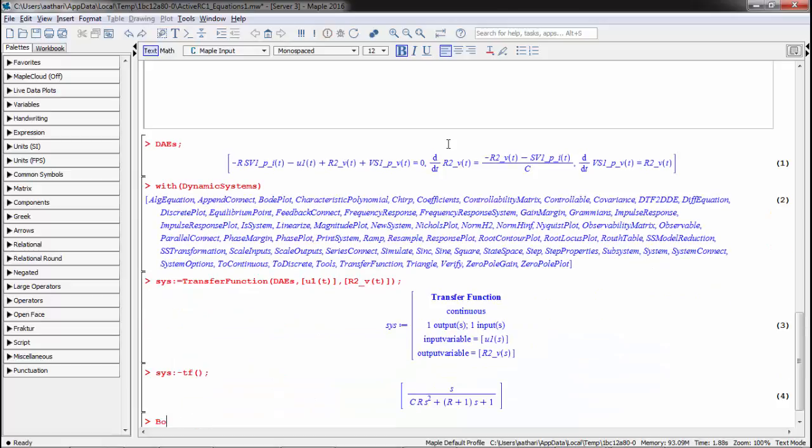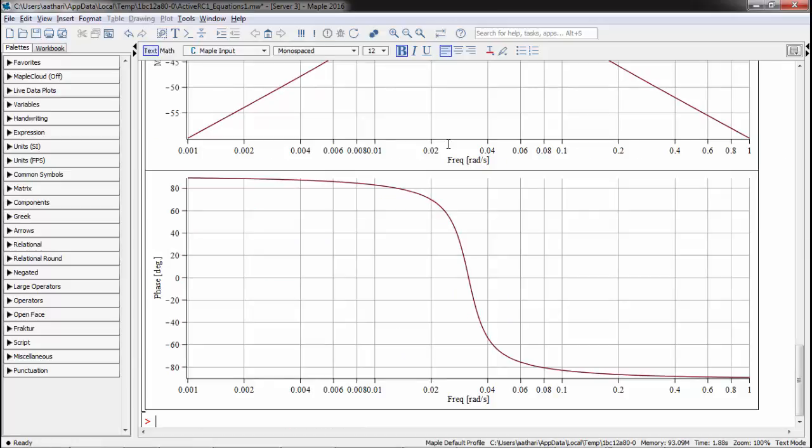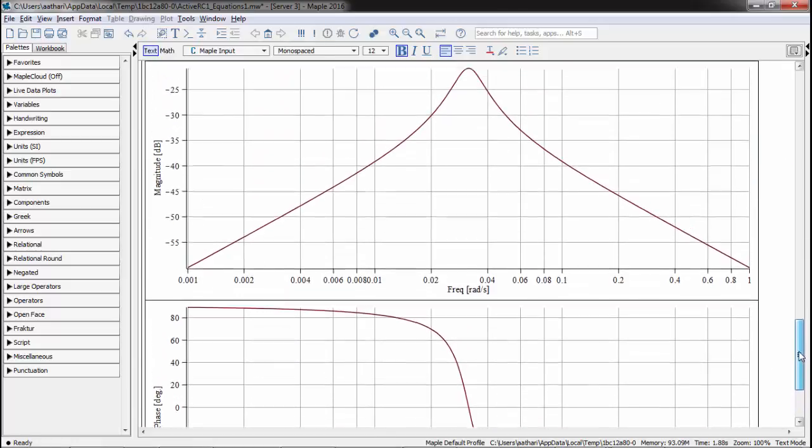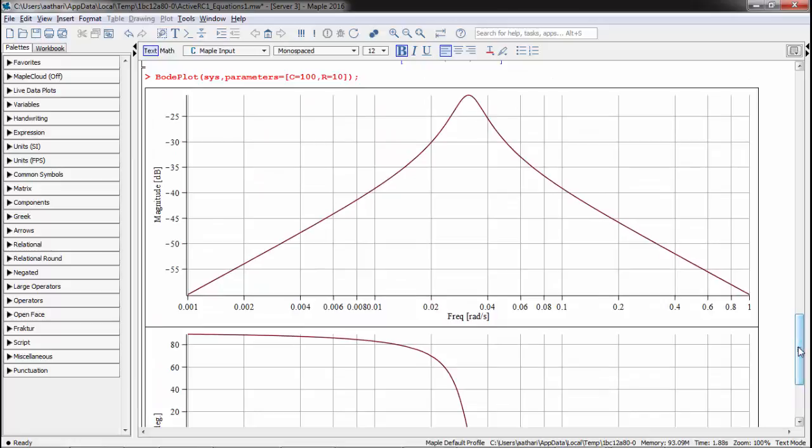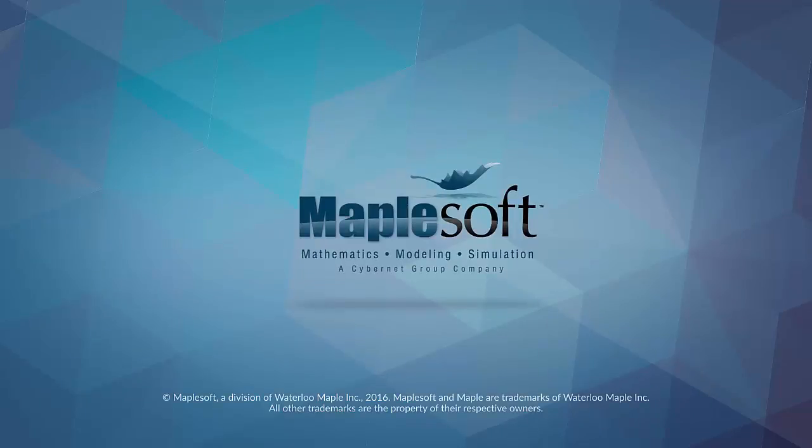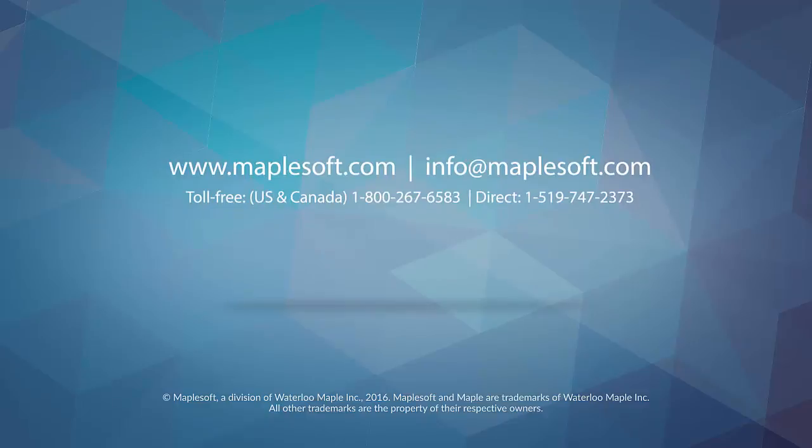You can then generate analysis charts. In this case, we will construct a Bode plot analyzing the numerical values of the symbolic parameters.